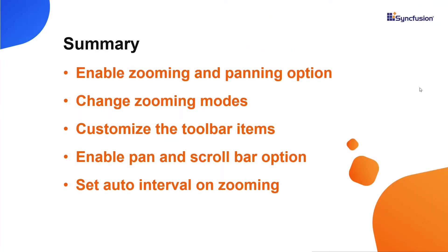Now let's do a quick recap of this session. In this video we have seen how to zoom the chart area in different zooming modes. We also saw how to customize toolbar options and how to navigate between zoomed areas using the panning option.